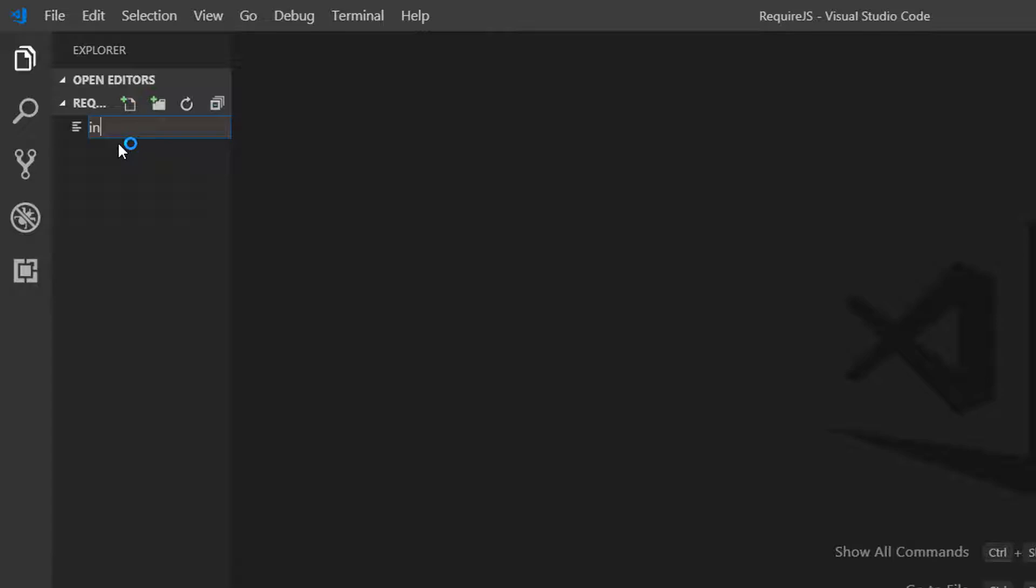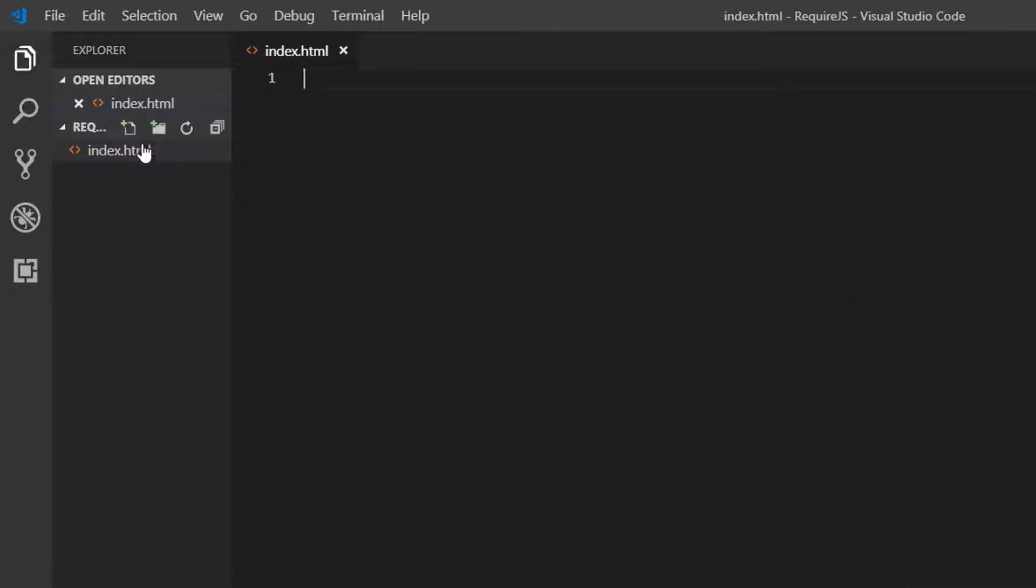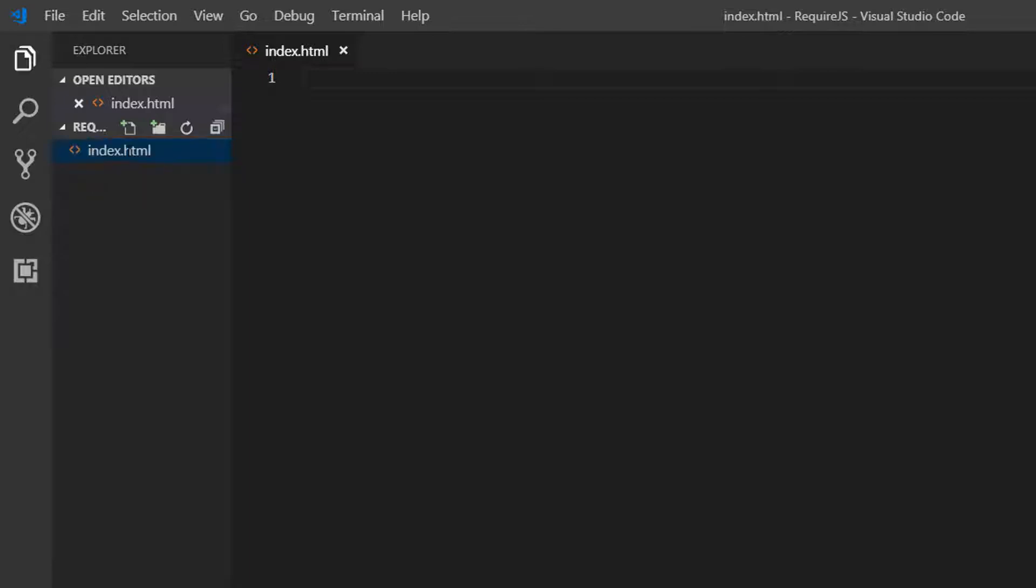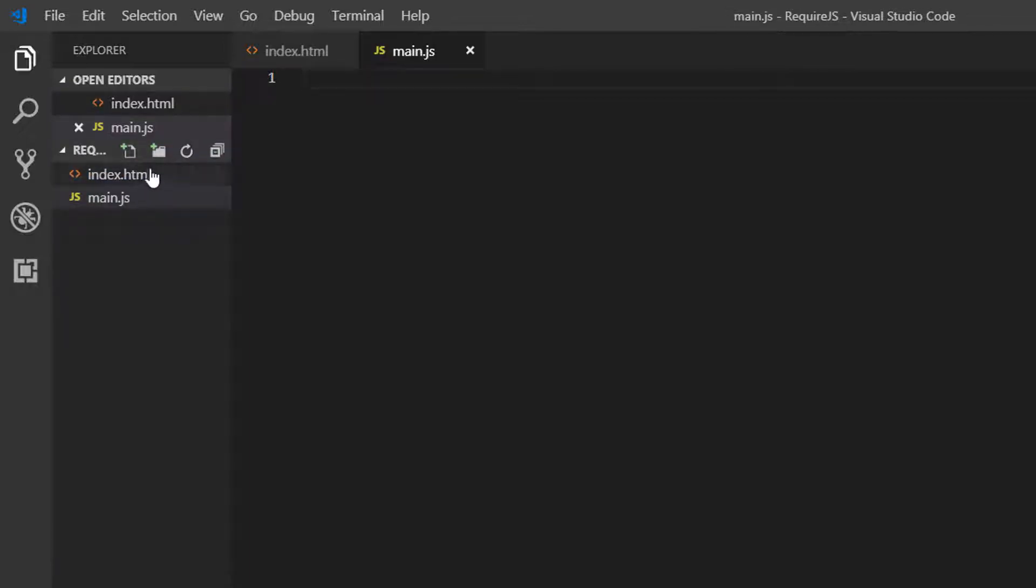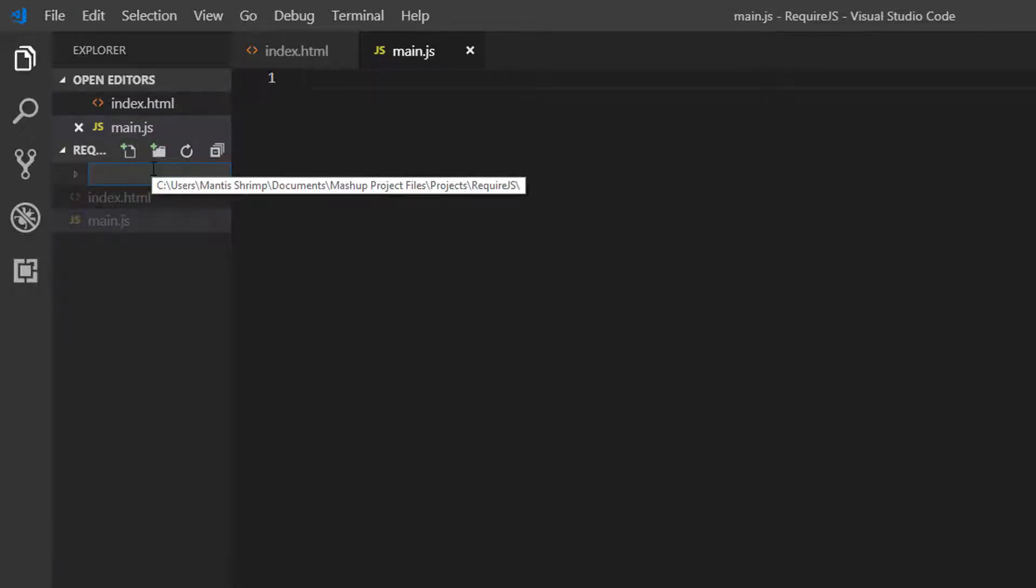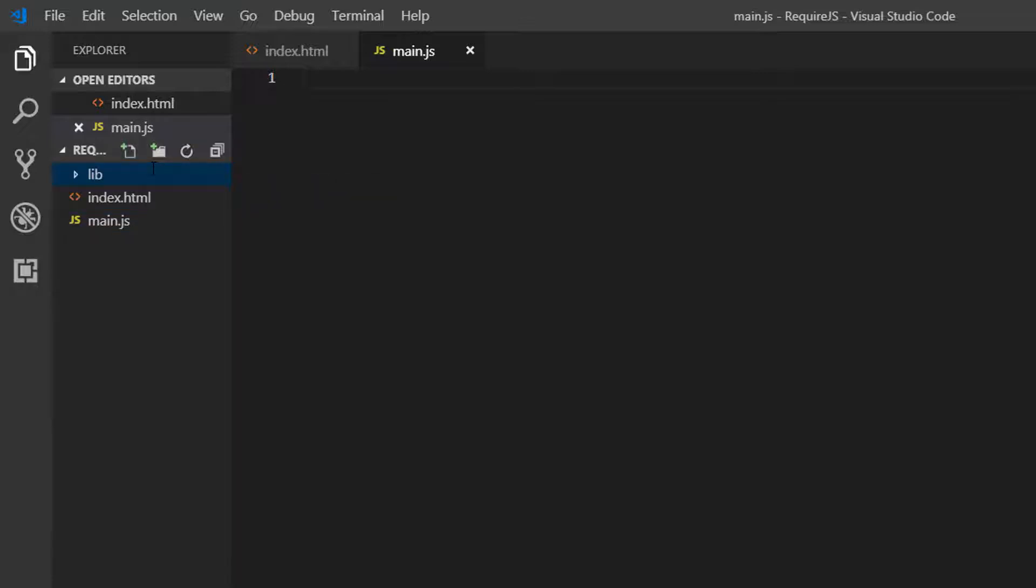I'm going to create an index.html file. I'm going to create a main.js file. And then I'm going to create a folder containing our libraries. So I'm going to call this lib.